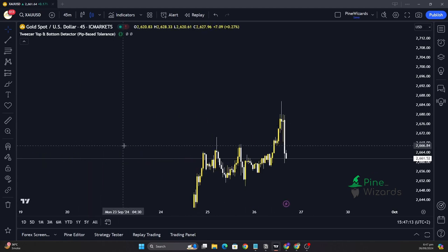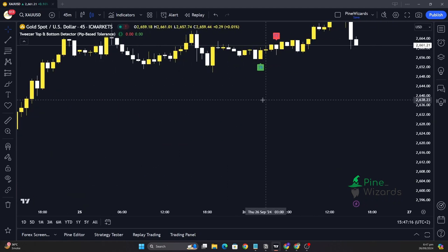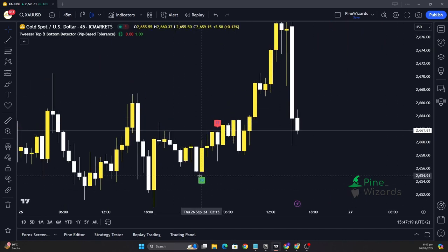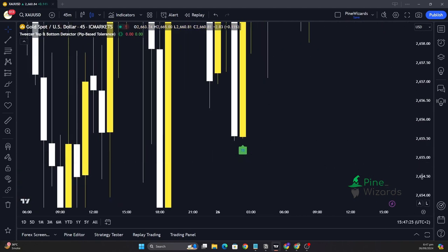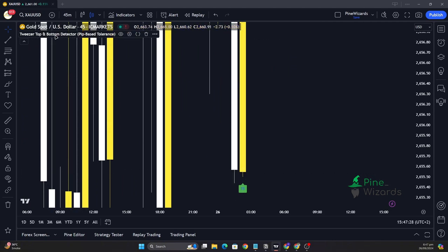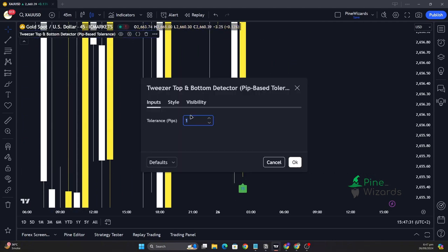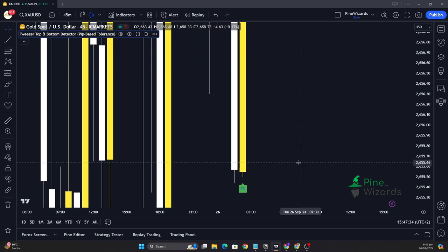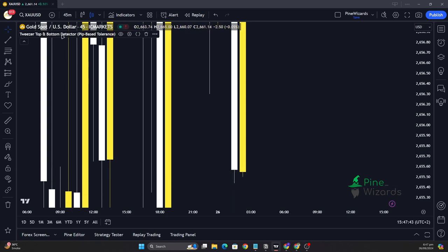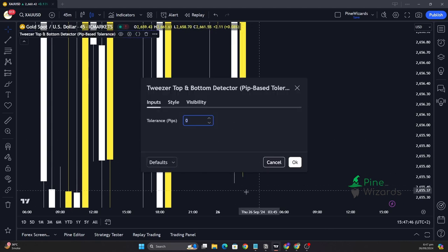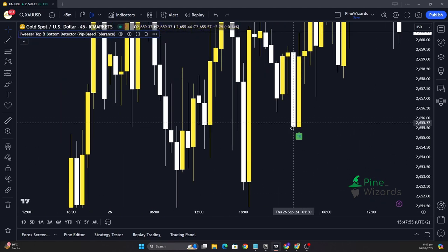Now we can add this to a chart and analyze if it's detecting tweezer tops and tweezer bottoms. You can see we are able to see the detection working. To understand the gap — there's a little gap visible here, and we've set the number of pips equal to one. If we set it to zero, this pattern will not be detected because the label disappears — it's not exactly equal. So to detect valid patterns, we have to give a little bit of tolerance, usually one pip.